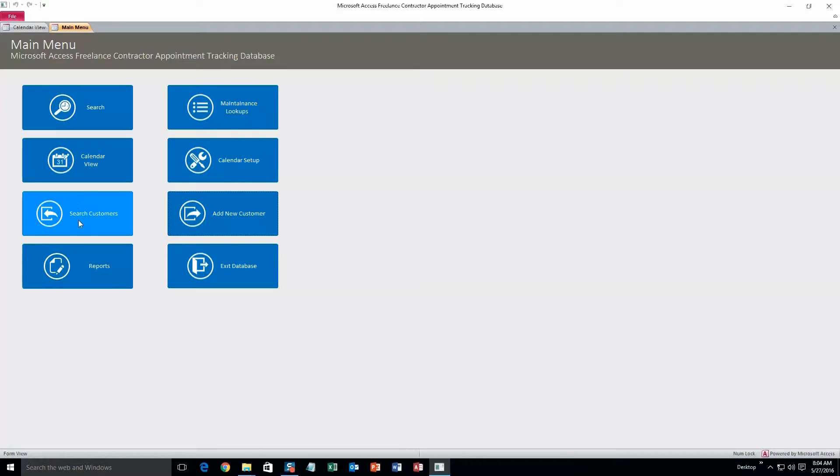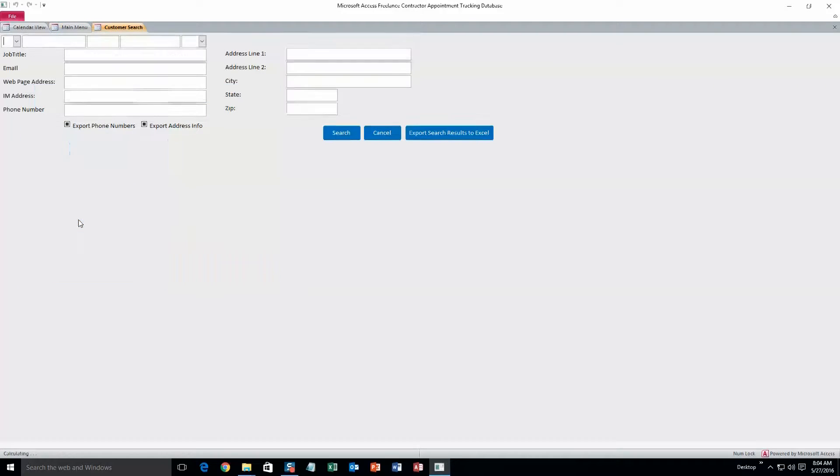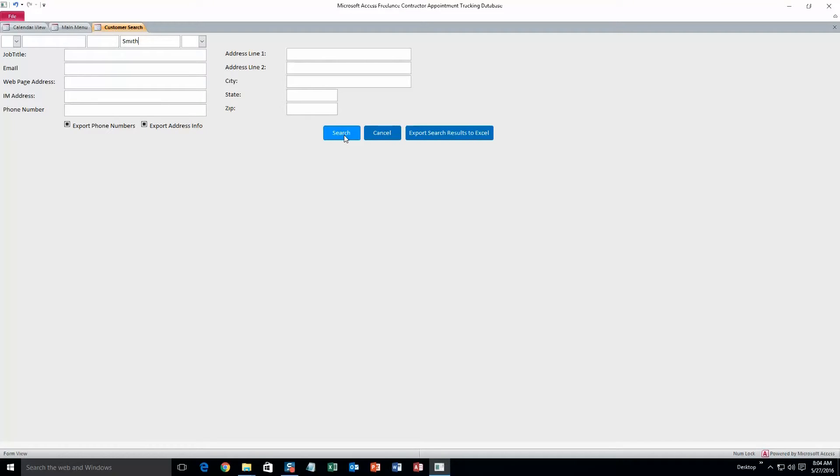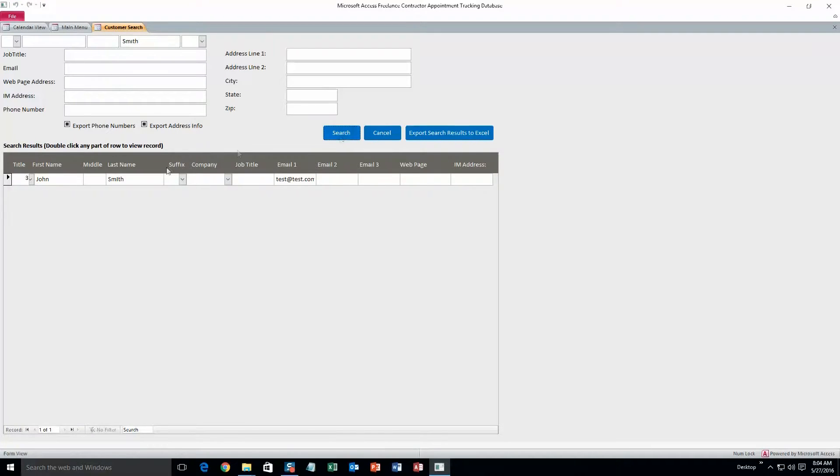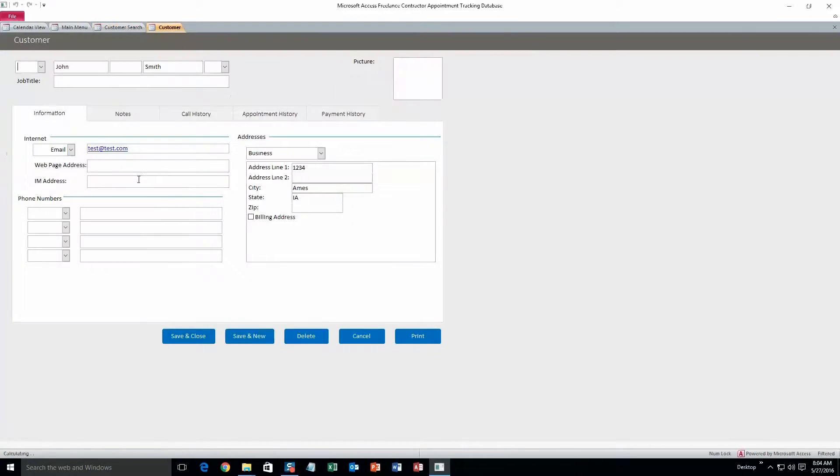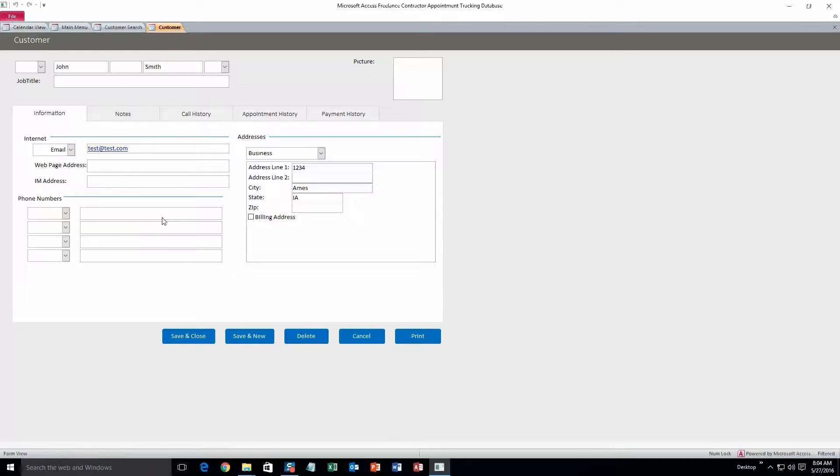And now we can search for those customers. You can search by all sorts of different criteria. I'll just do last name for right now. So, Smith, and hit search. That entry that I just created now returns, so great. What you can do is double click on that, and it'll bring you back to the customer form where you can change information if you need to, or delete the file. But I'll just click save and close.